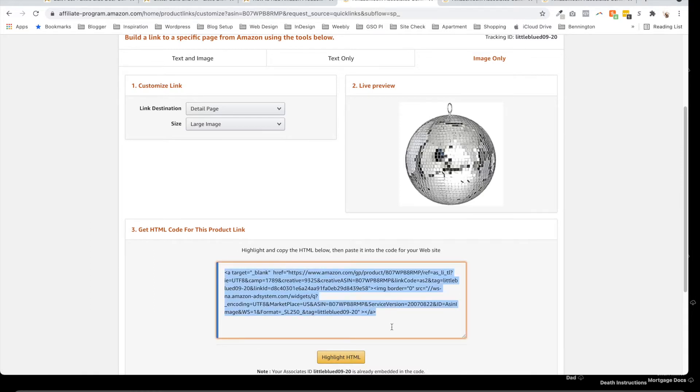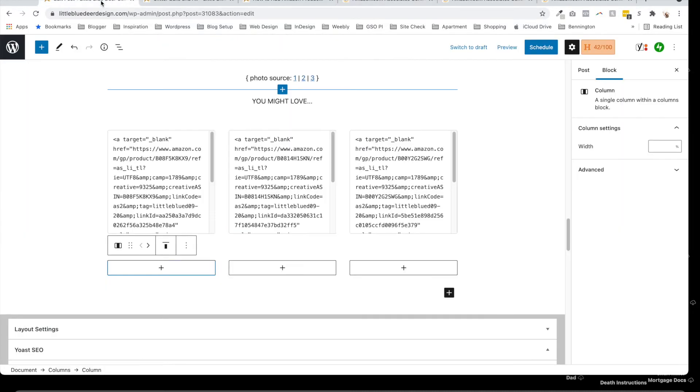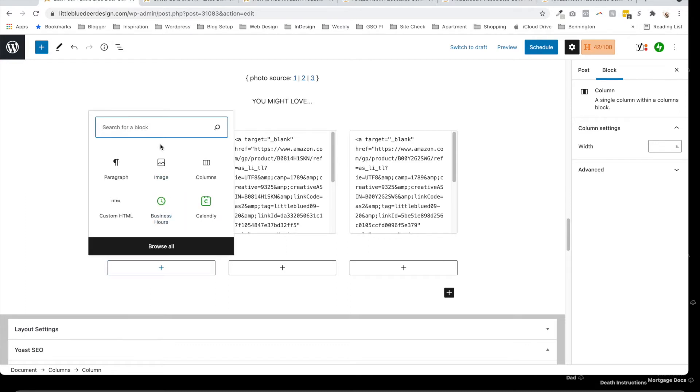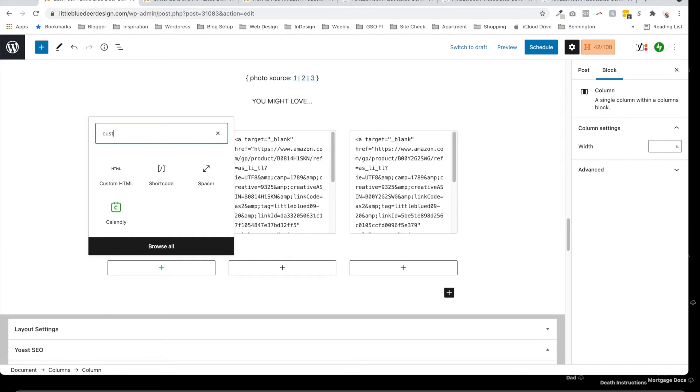All I have to do is highlight HTML and then Command or Control C—that copies the text. Then I'm going to come right back over here to my column.